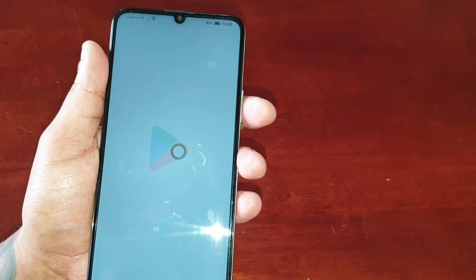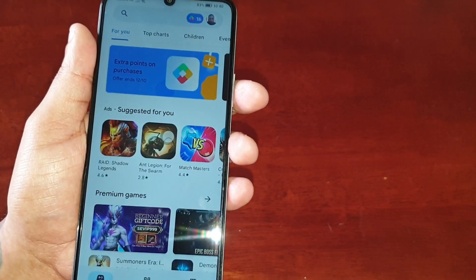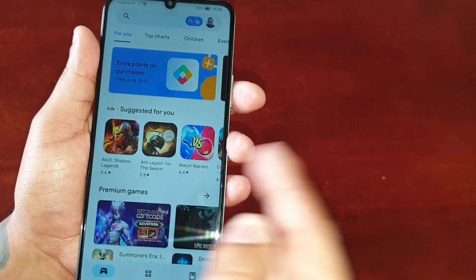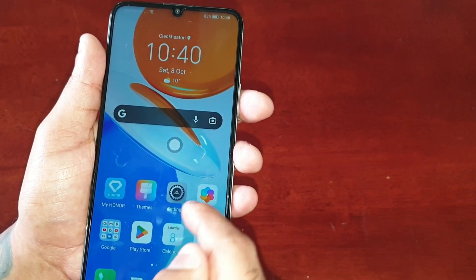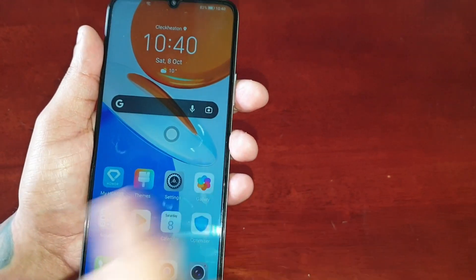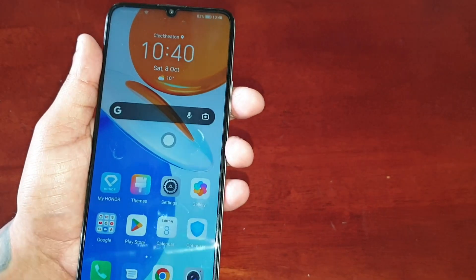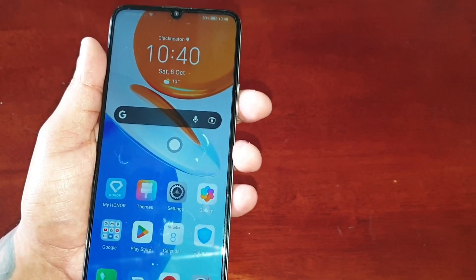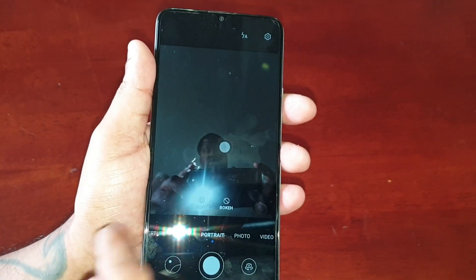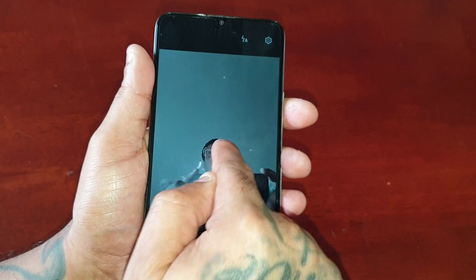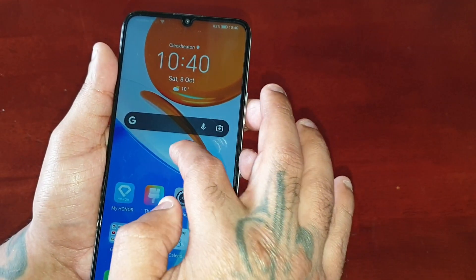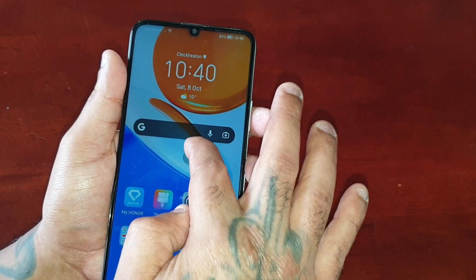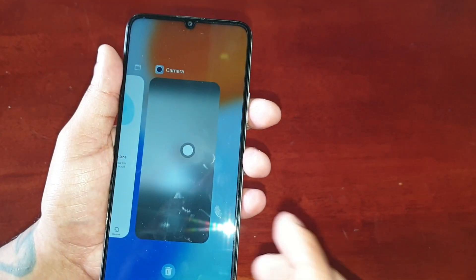You can have any application open — if you're in the Play Store, just tap it once and it takes you back to the home screen. Same in the Gallery, tap it once and it brings you back. If the camera's open, just tap it once and it brings you back to the home screen.